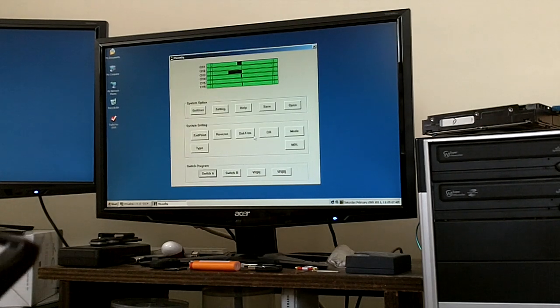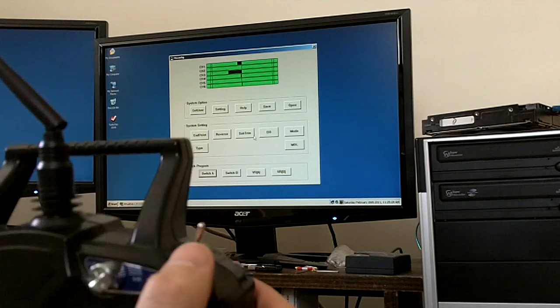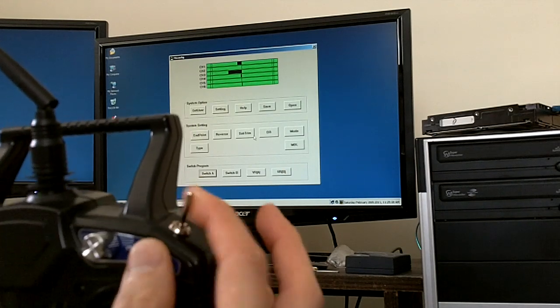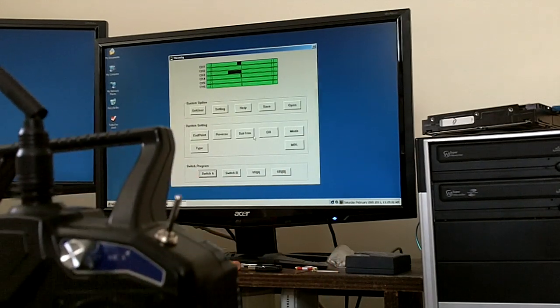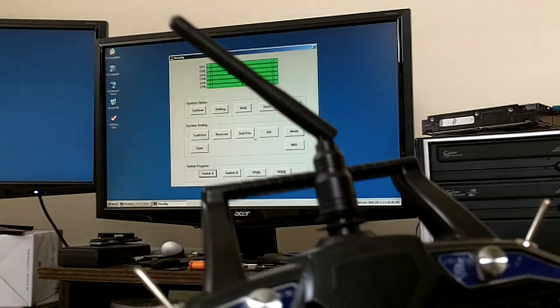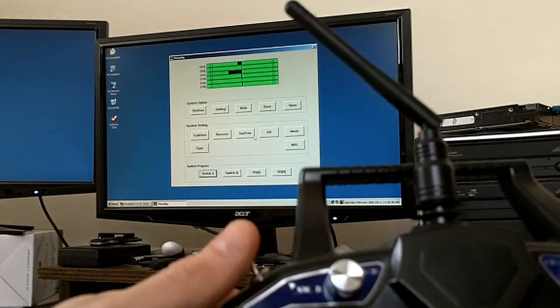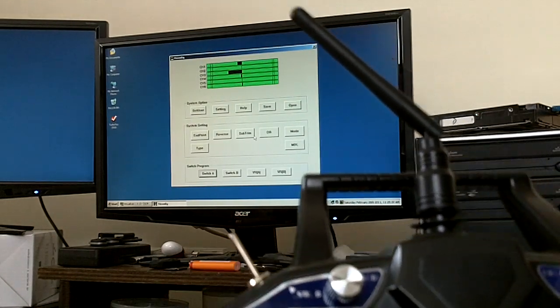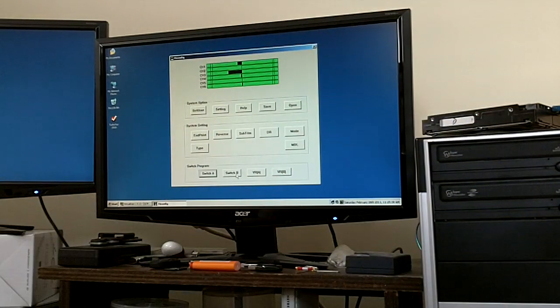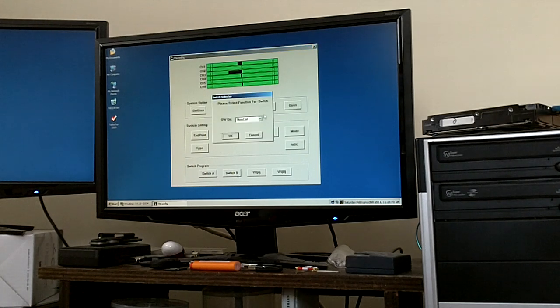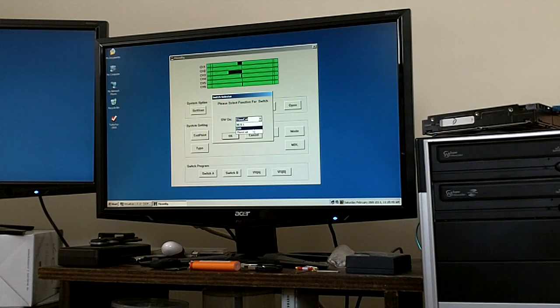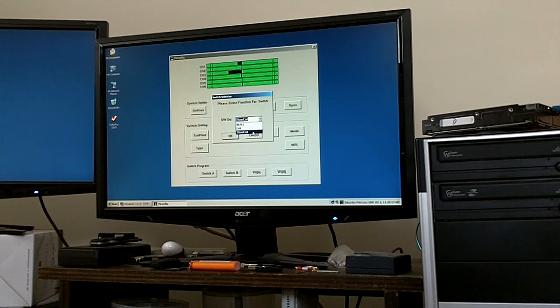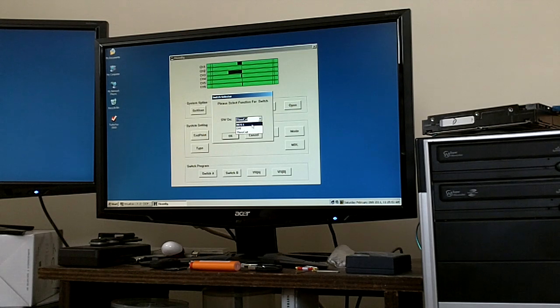Switch A. Switch A is that guy right there. I have it doing nothing, so we're going to go over to Switch B. Switch B I have set as a throttle lock. If you click on Switch B, you'll see that you have a dialog box that comes up, you have three options. You have null, dual rate, and throttle cut, throw cut, which stands for throttle cut. Null means the switch is inoperative.